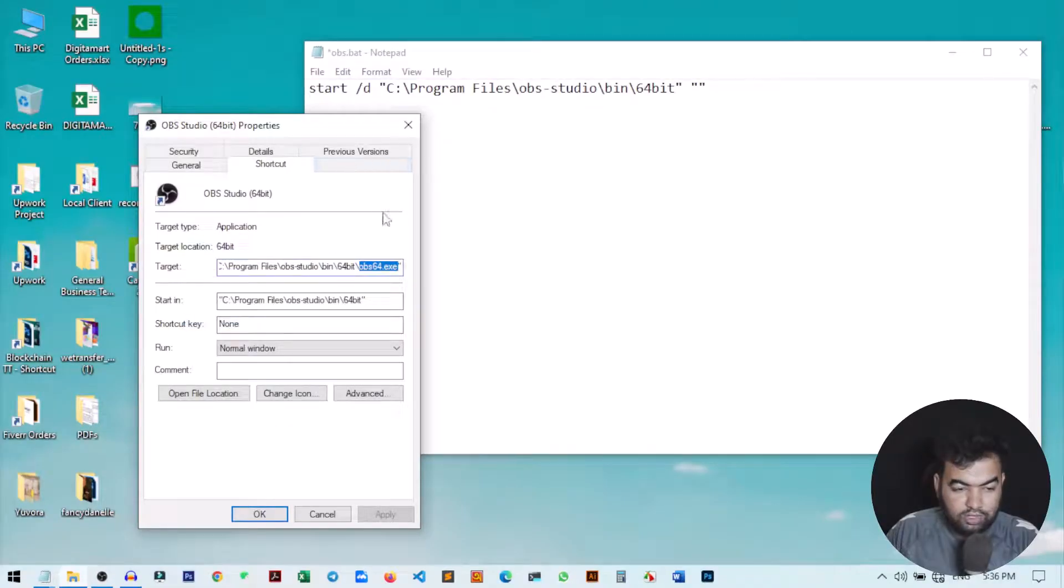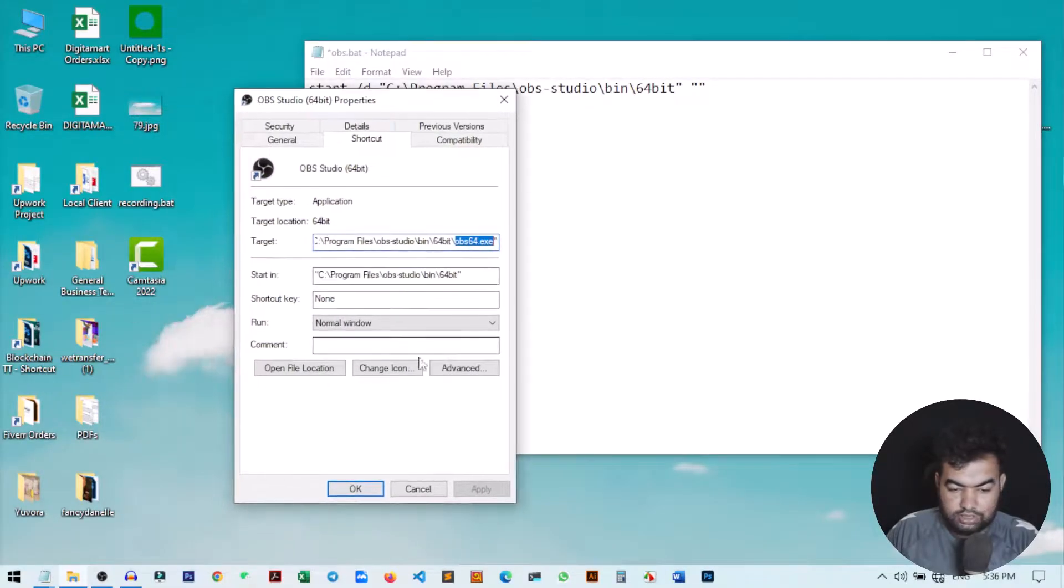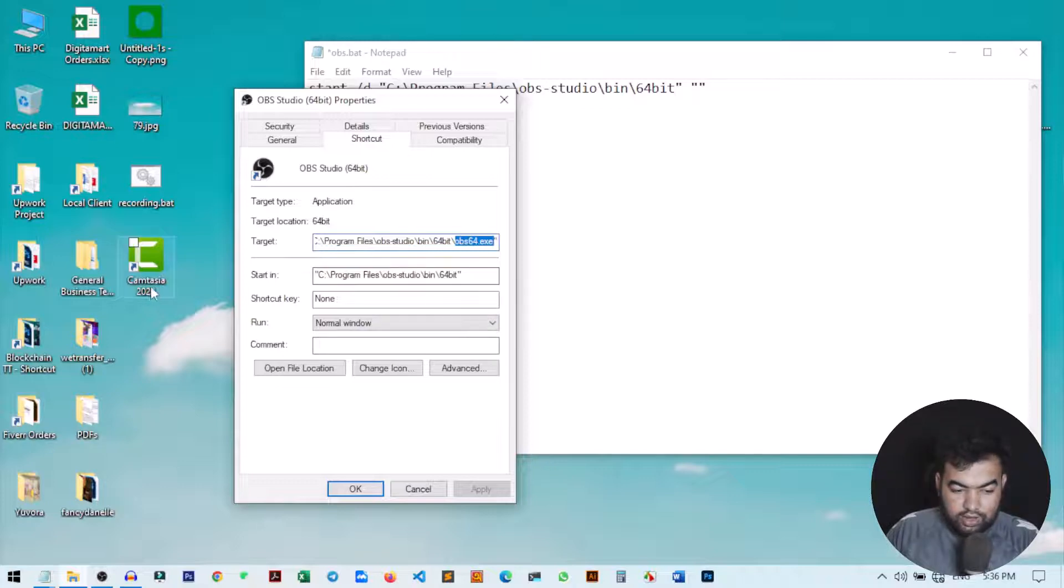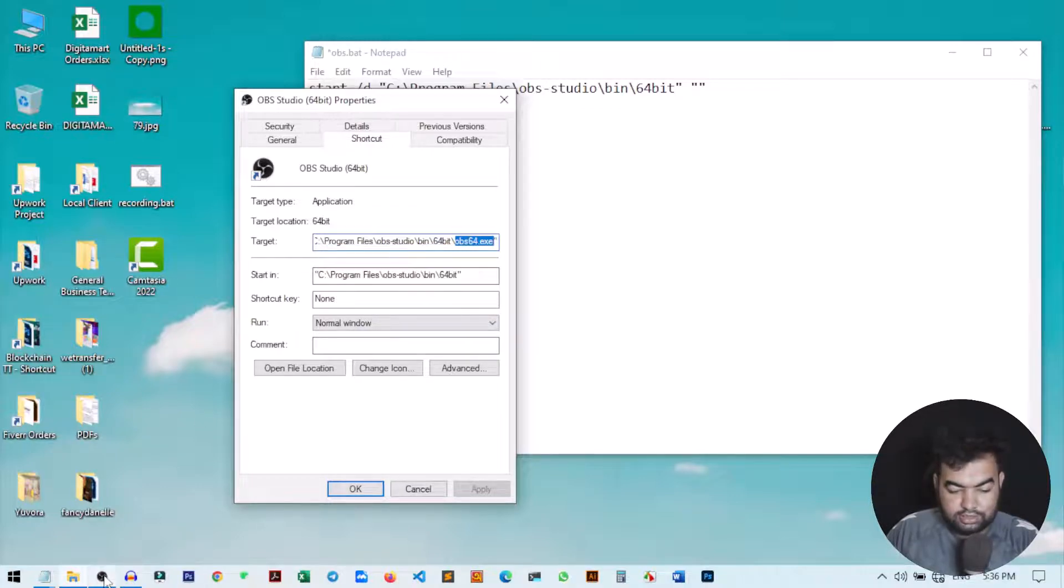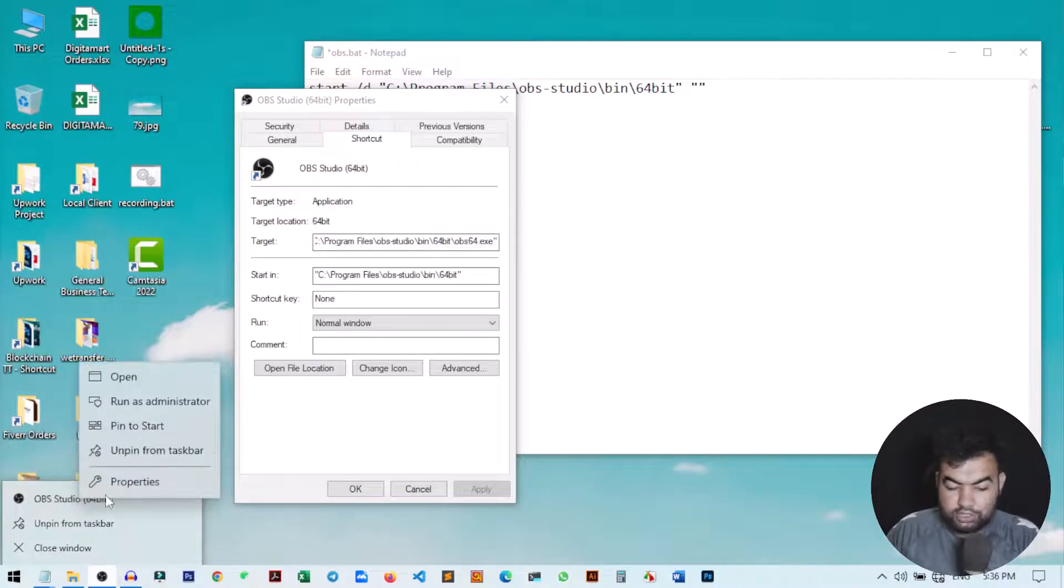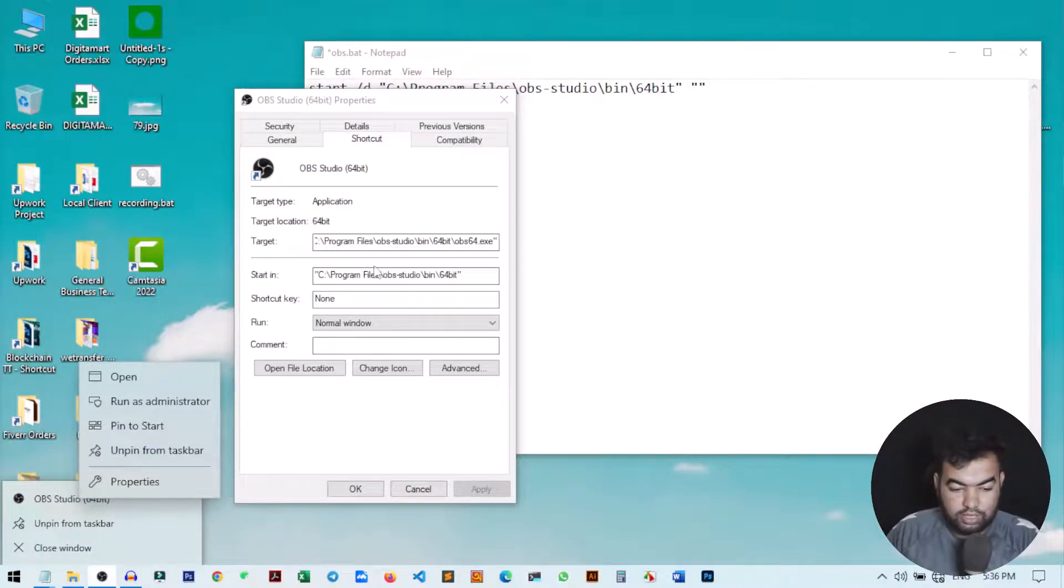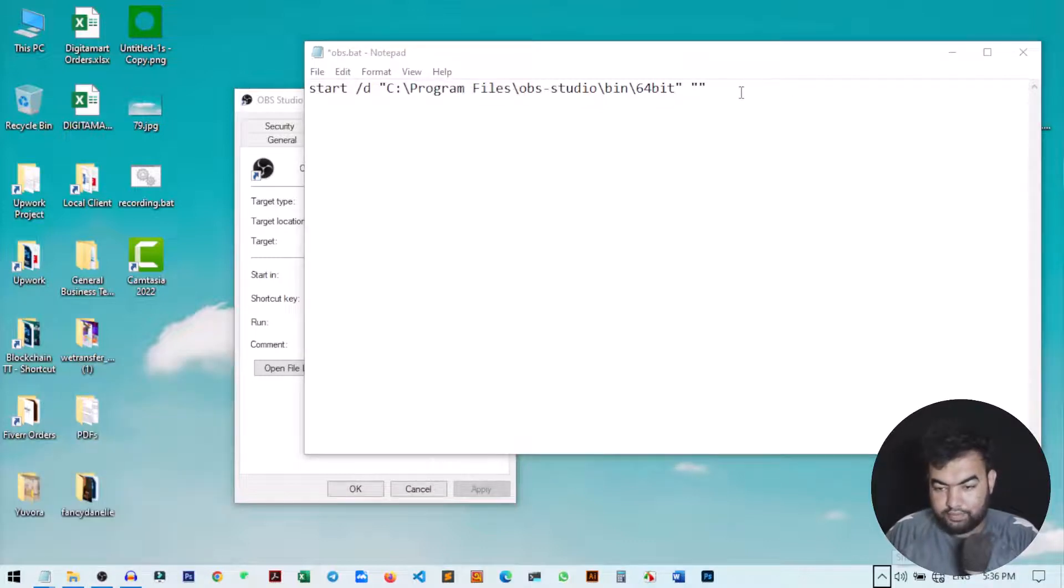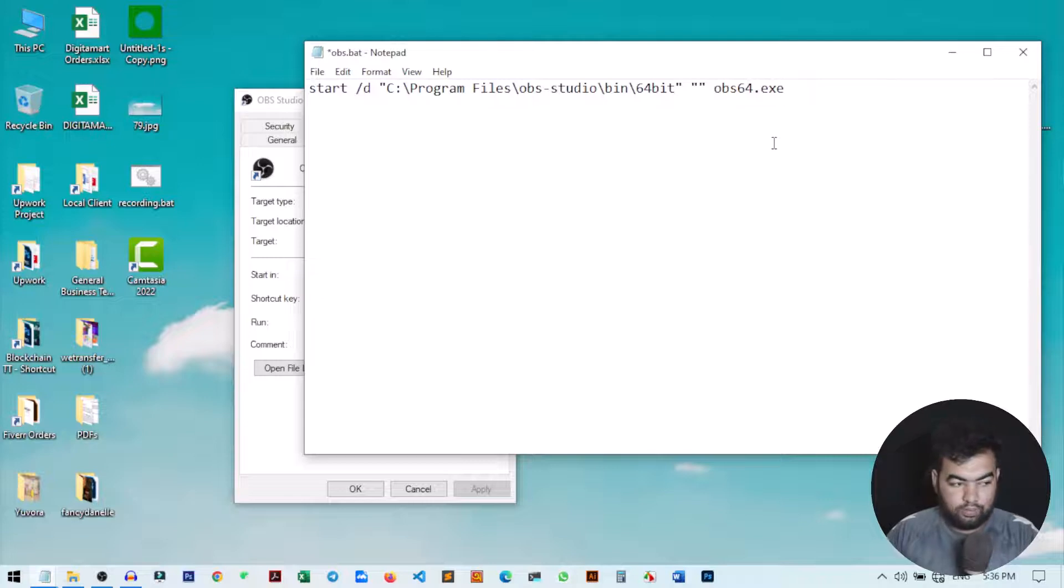Not only just OBS, you can also find this for Camtasia or any other application. You can just right click on the application and then go to properties and you can get the location. Now just paste the address here. That's it, our program is completed. We can just save it.